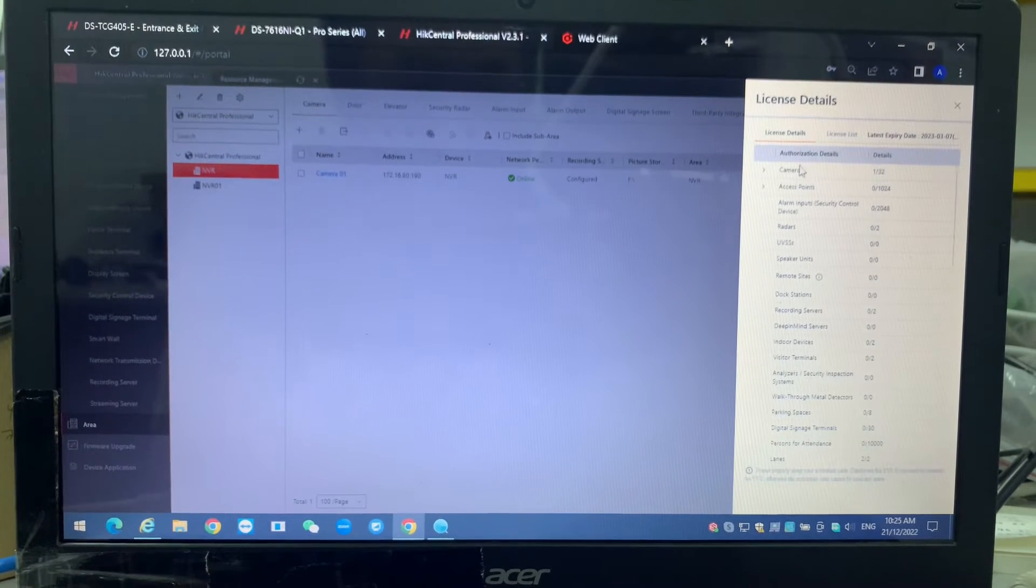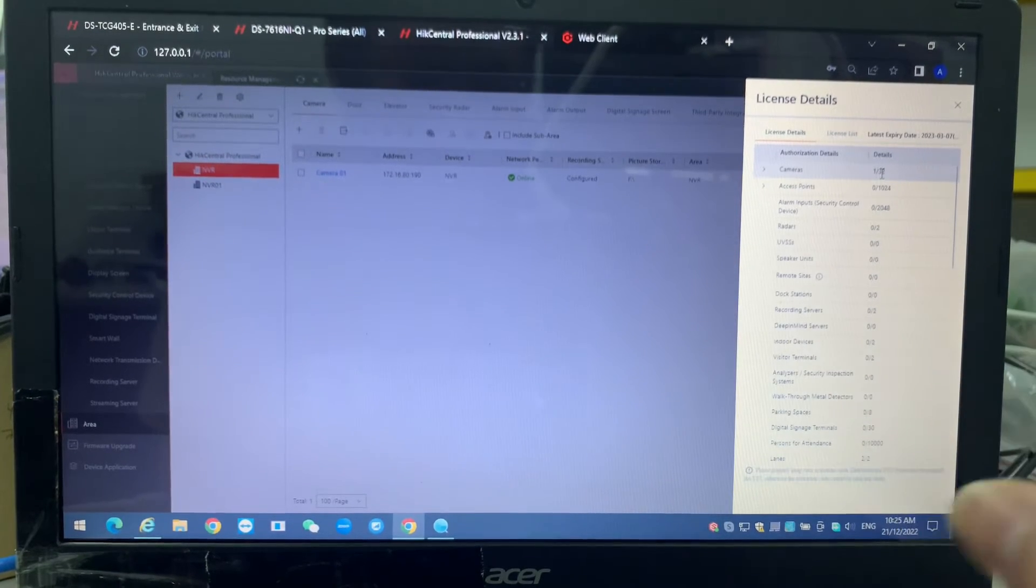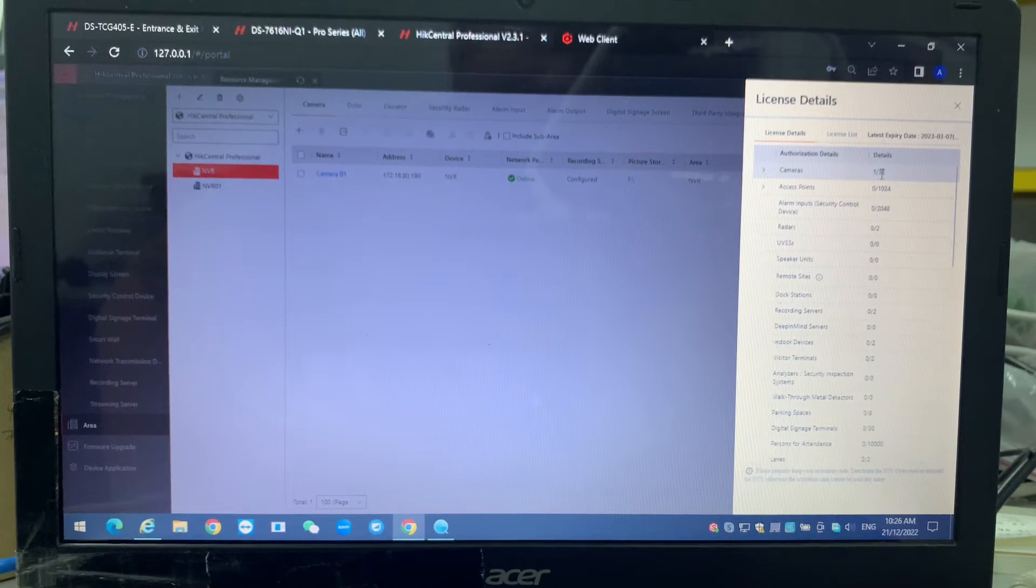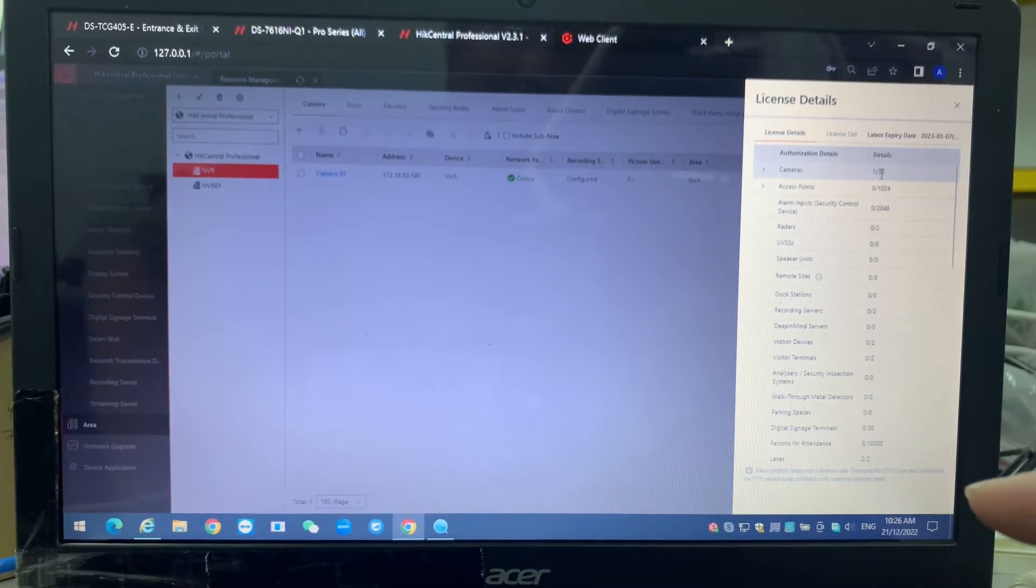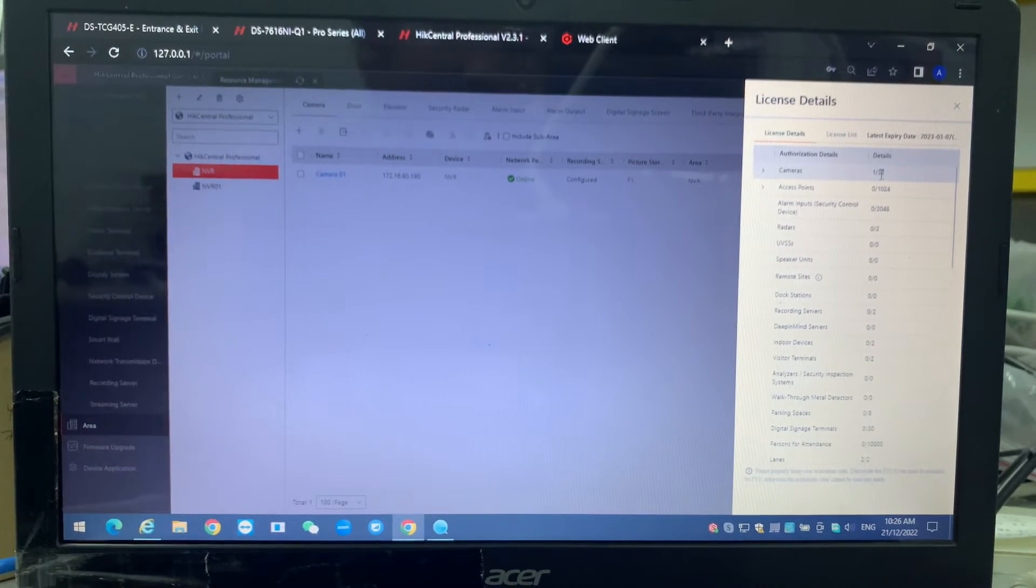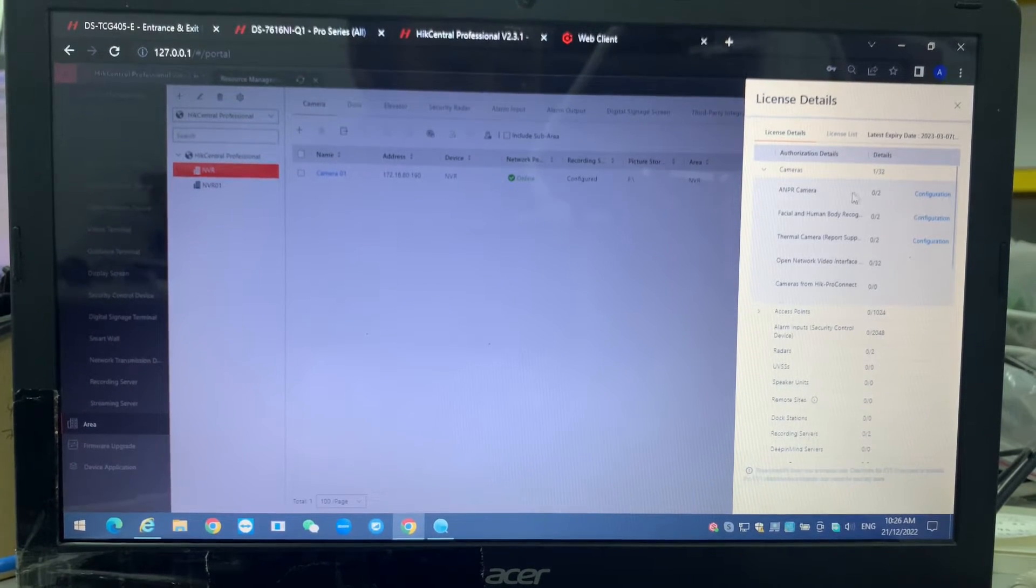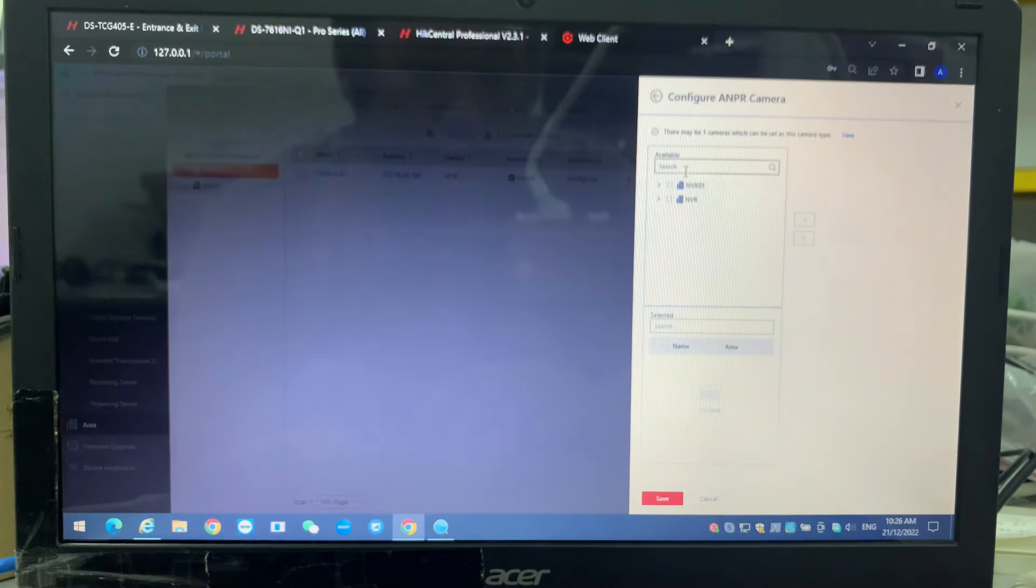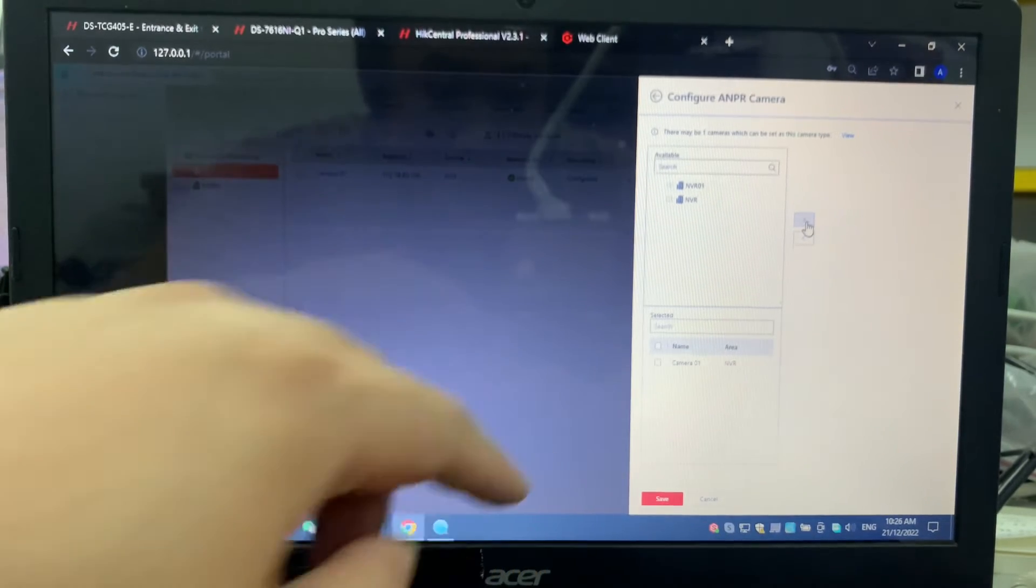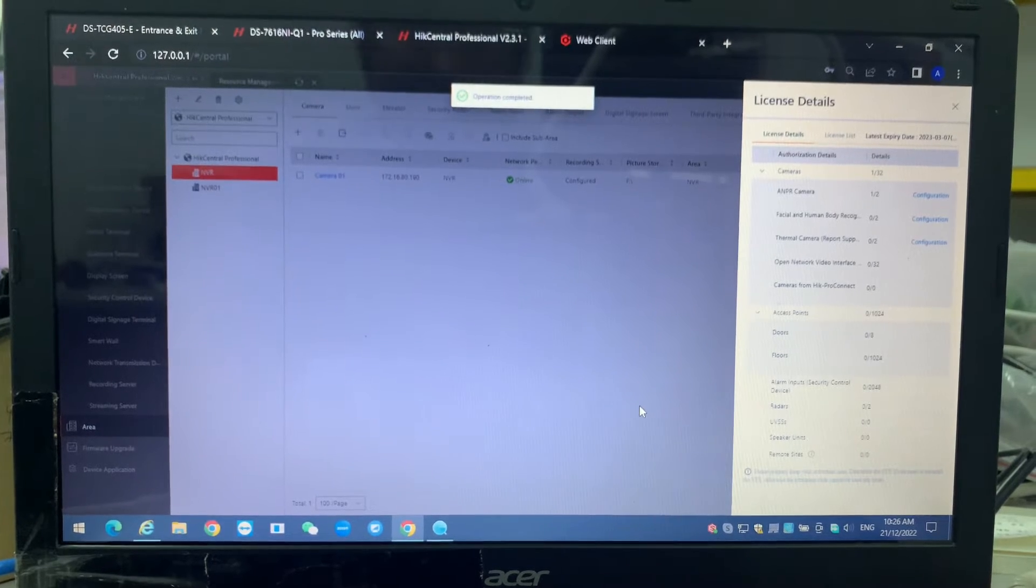One thing we have to ensure is the license. Because this camera zero one is an ANPR camera, we have to go into maintenance and management, then click license details. On the license, you use one out of 32. This is my trial license. You can download from the HikCentral Professional site for free, but for a certain amount of days, like three months. On the camera configuration, we create the configuration for the ANPR camera. I turn on the ANPR side, select it, and save. The setting is done correctly.